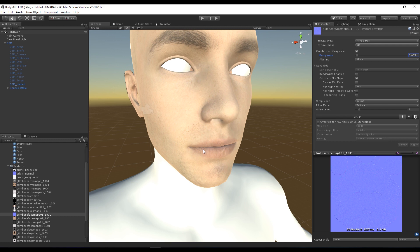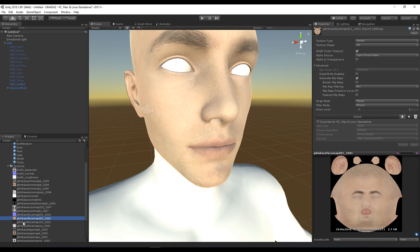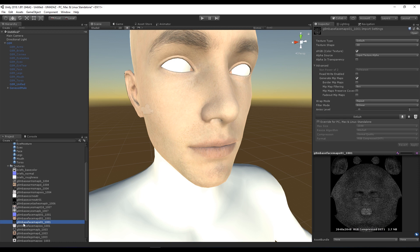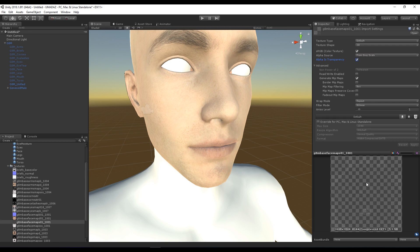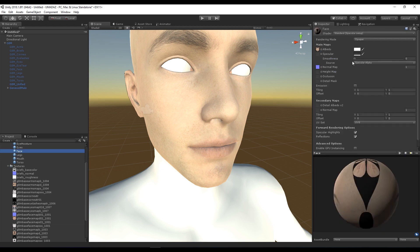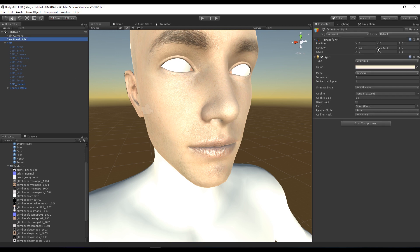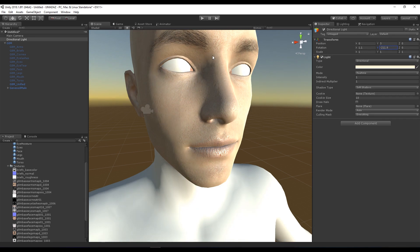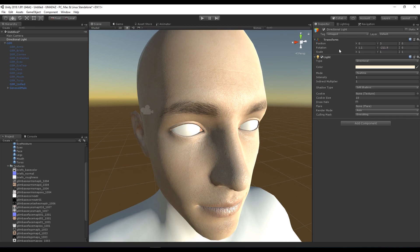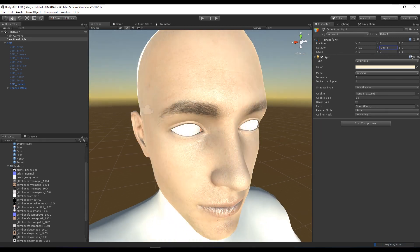What will really make that pop is the specular, so let's bring that specular map in. This is not ready to use as-is — we need to say the Alpha Source is From Greyscale, set Alpha Is Transparency, and hit Apply. This is because specular is based on the alpha values. Head back into the face material and in the Specular slot put our face map in there. Now we get some nice specular effects, particularly on the lips. Swizzle the light around and we get a lot of detail in the creases under the eyes — the eyebrows look really good.